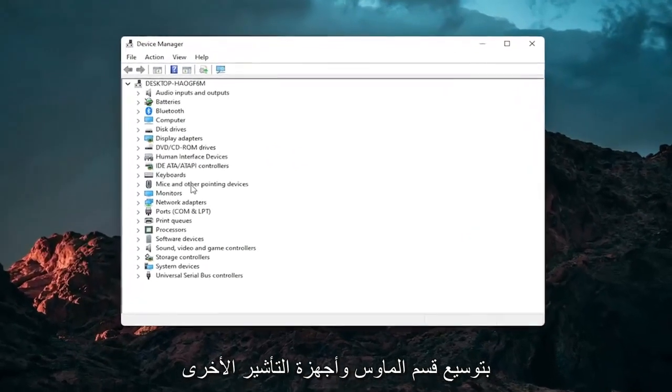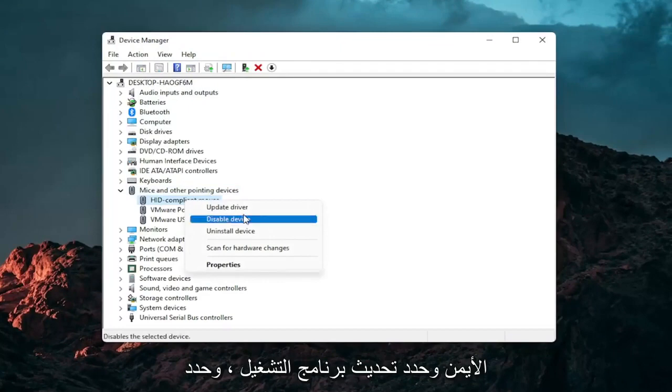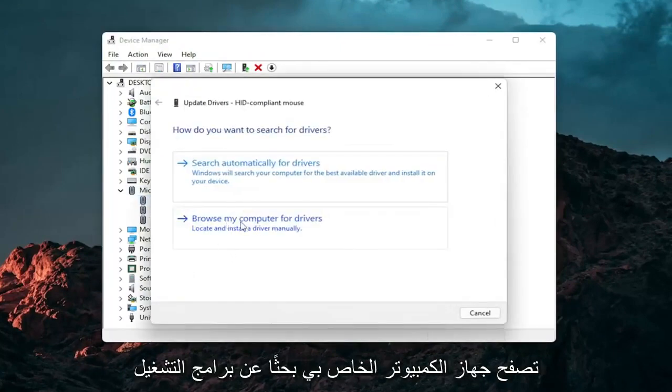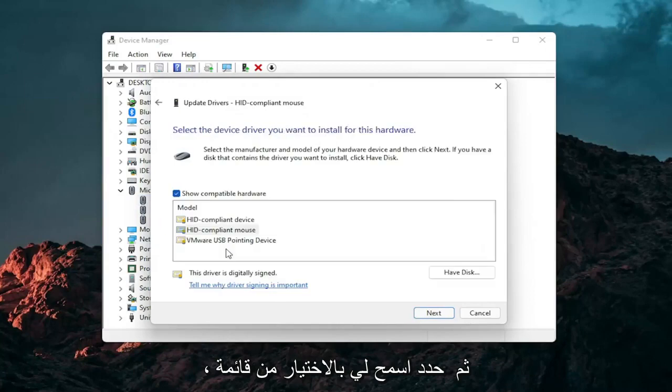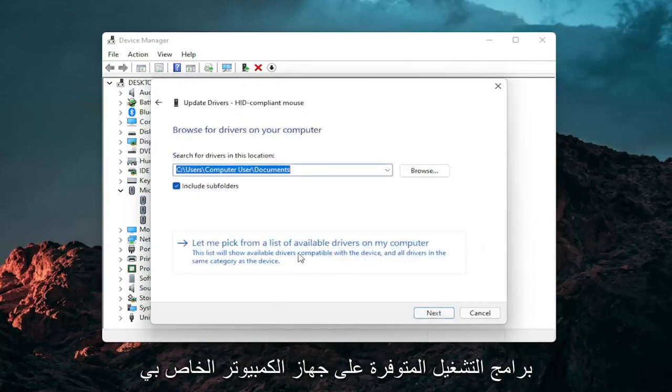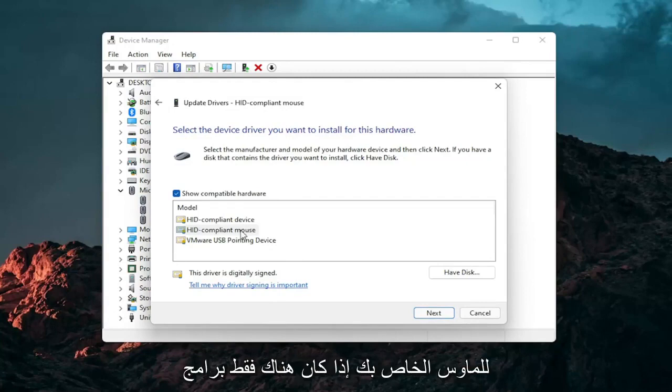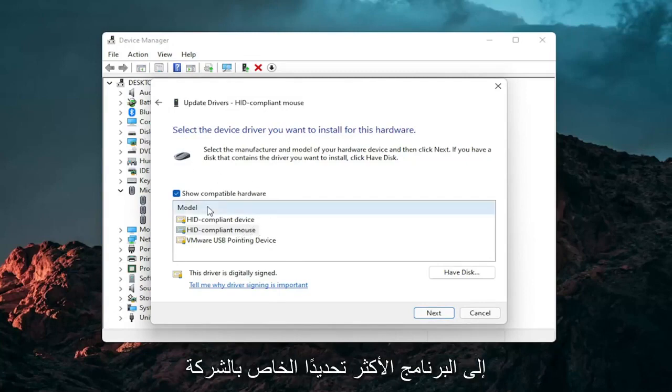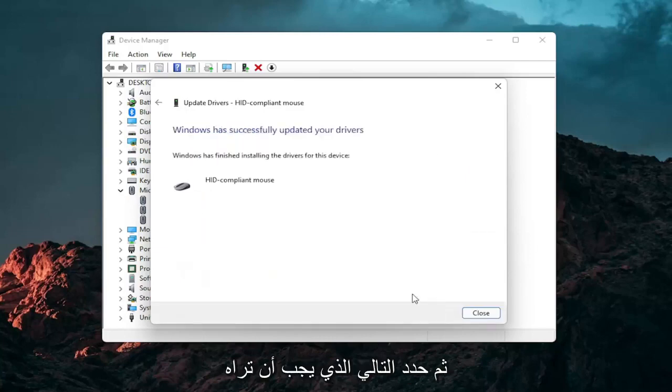Expand the mice and other pointing device section and then right click on your mouse and select update driver. Select browse my computer for drivers and then select let me pick from a list of available drivers on my computer. Then select the specific one for your mouse. If there's only generic ones in here you can select them, otherwise go with the more specific one for your manufacturer and then select next.